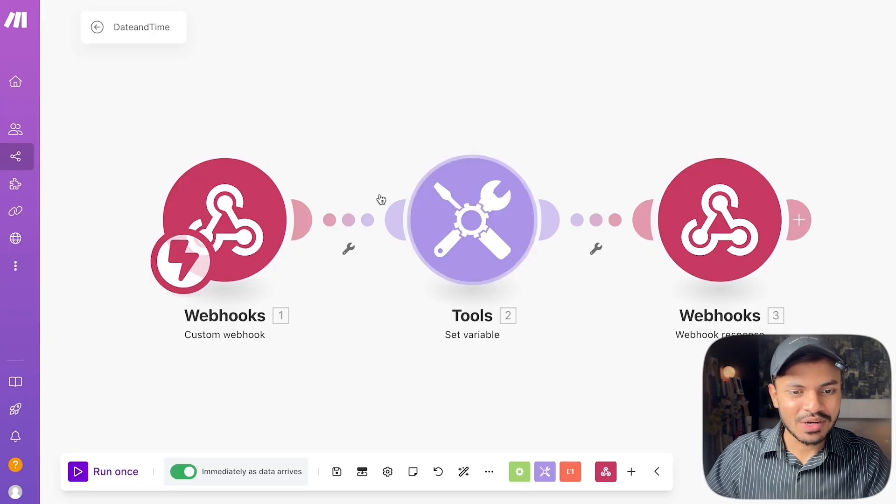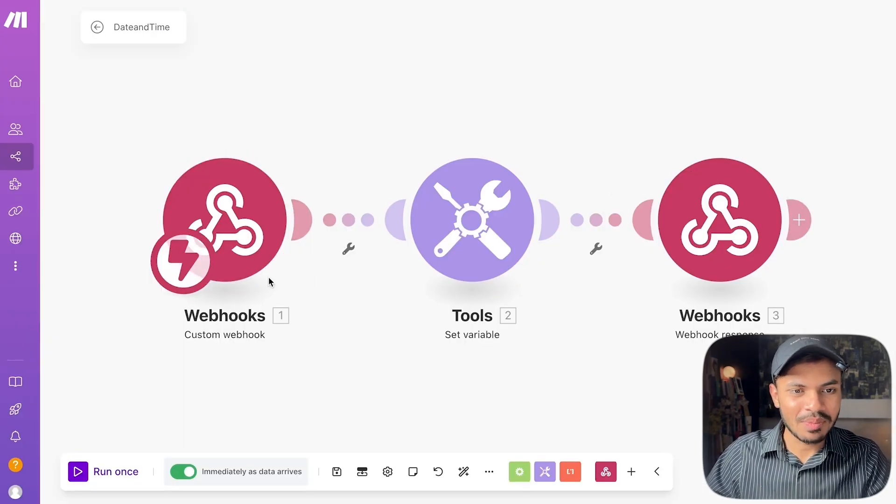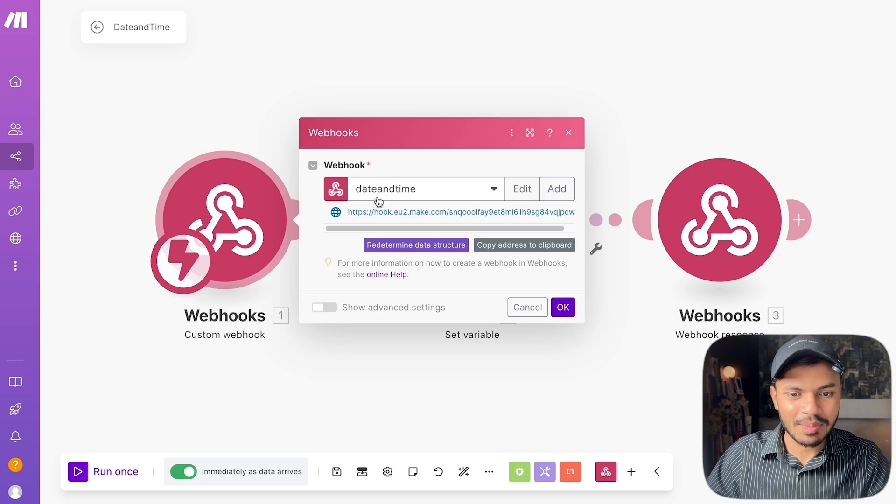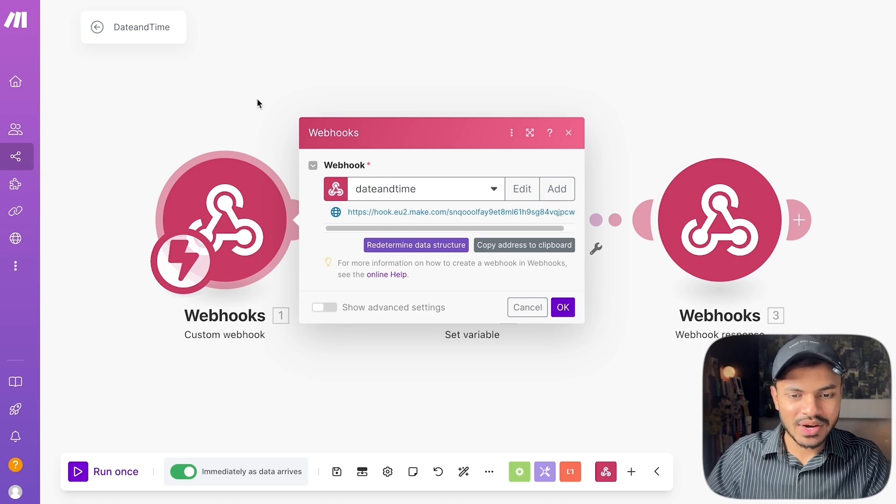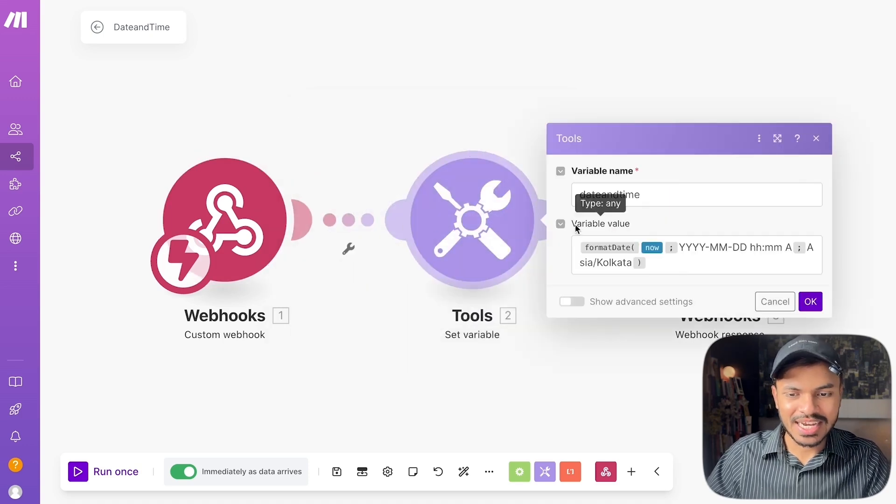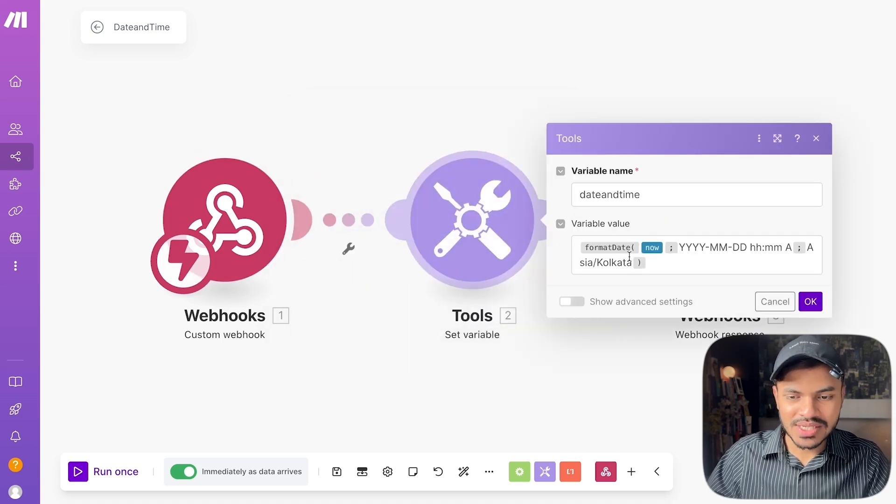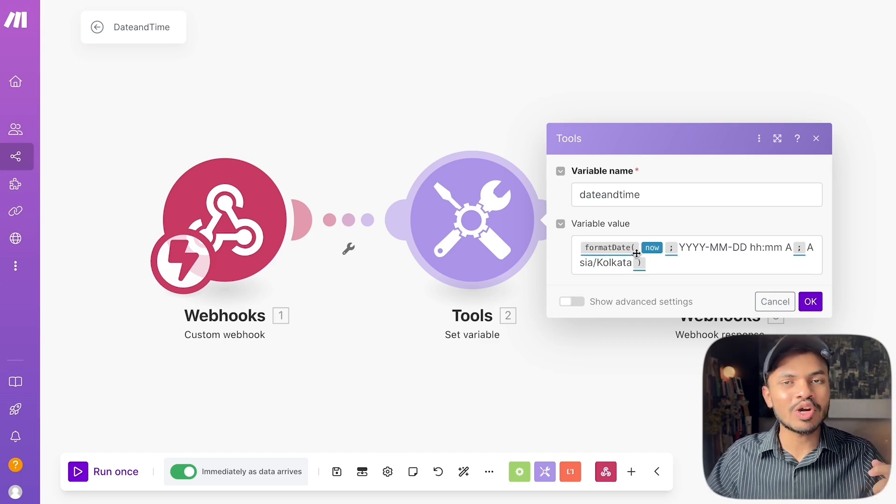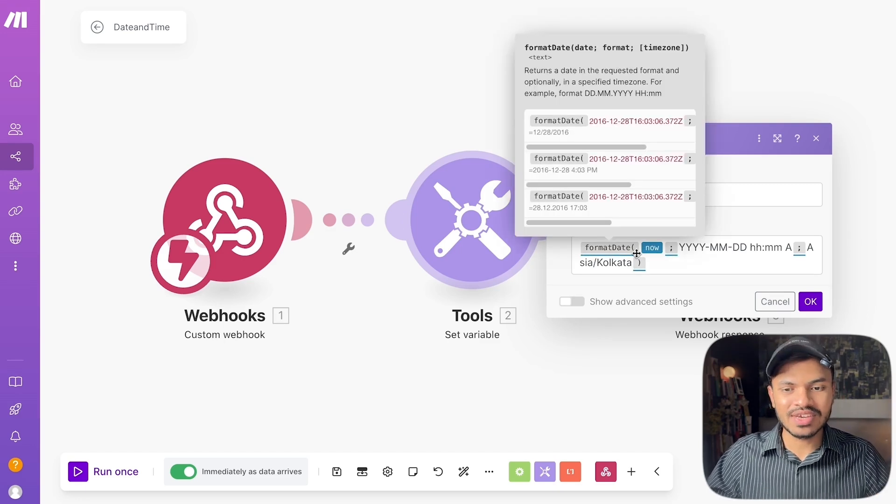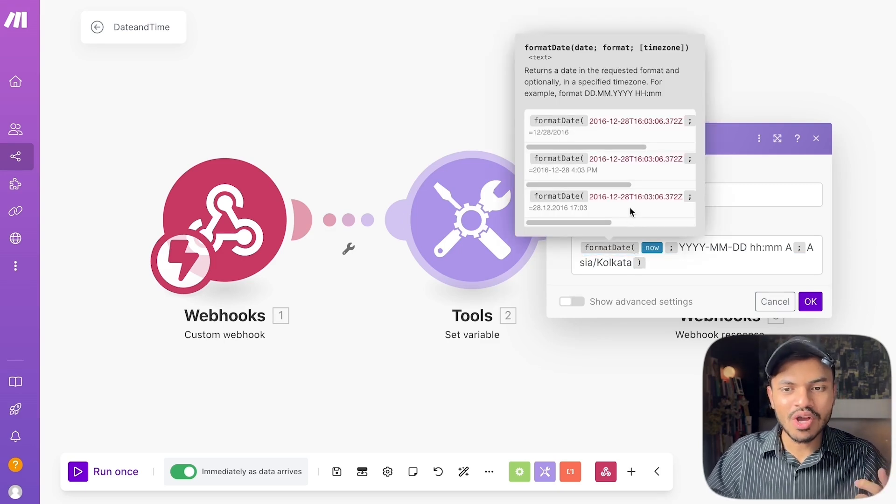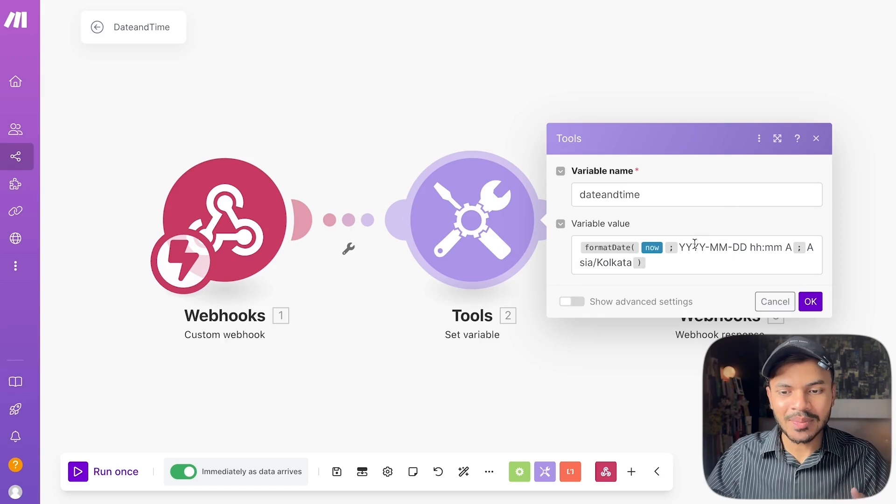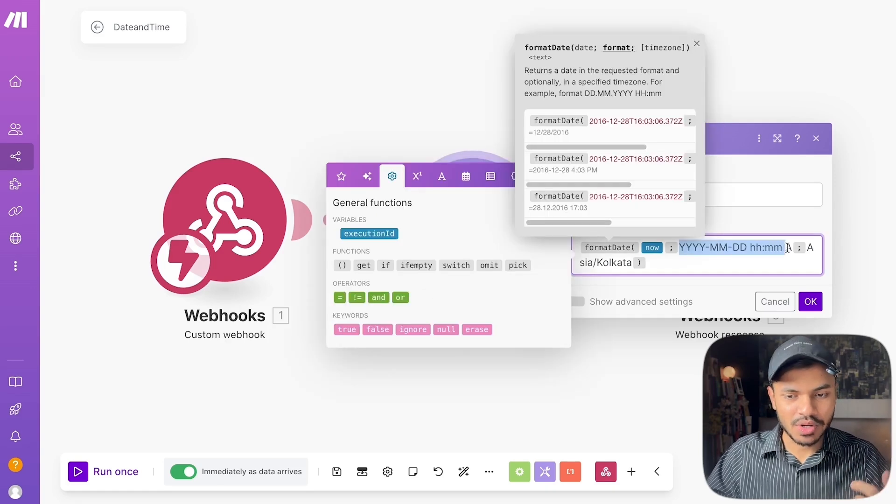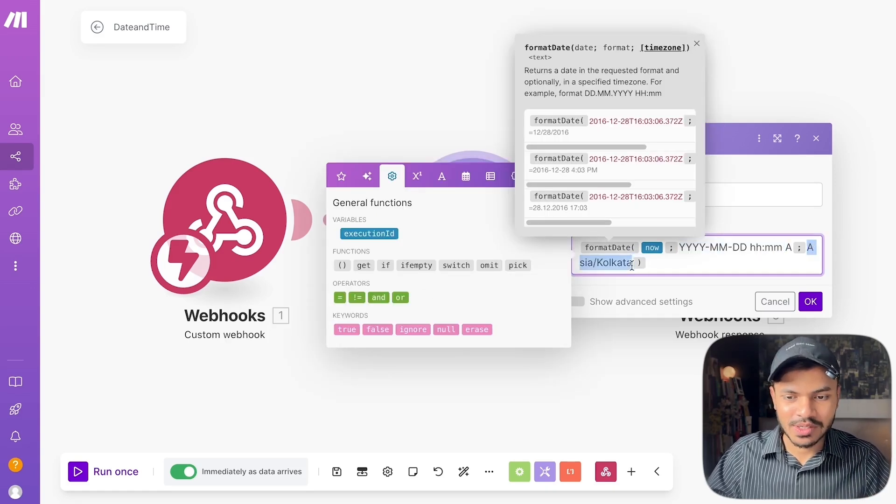So what I will do is first of all add a webhook. Let's create a webhook date and time, copy this URL, then create a tool. What you need to do is format this date in present time. So make.com has this inbuilt feature of now or the current time and format the date and time as per your liking and lastly your time zone.